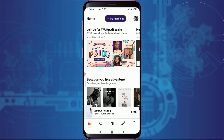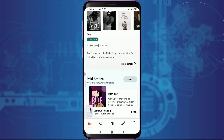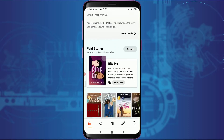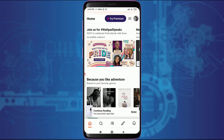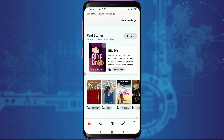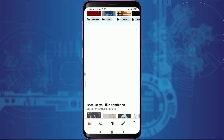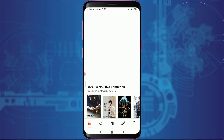Then try searching for two of the options that will be provided to you by Wattpad itself. The first one is the paid stories and the second one is the free stories, and these free stories are easily available for you for free. I'll show you one of them.